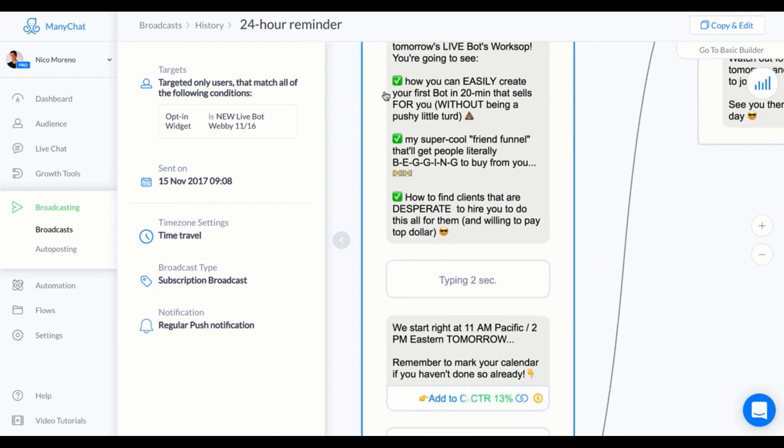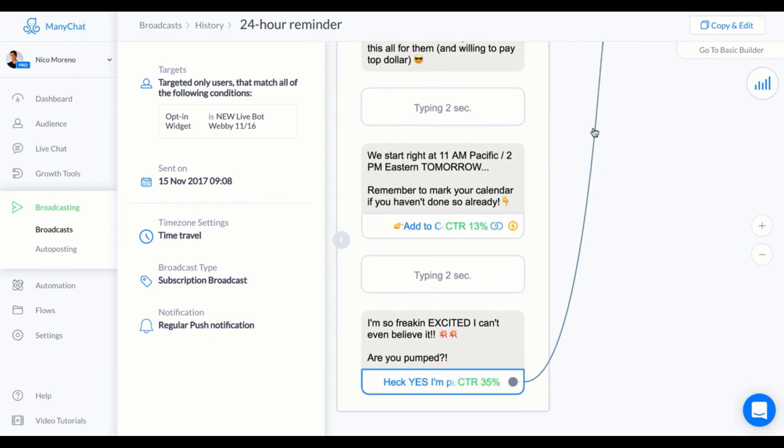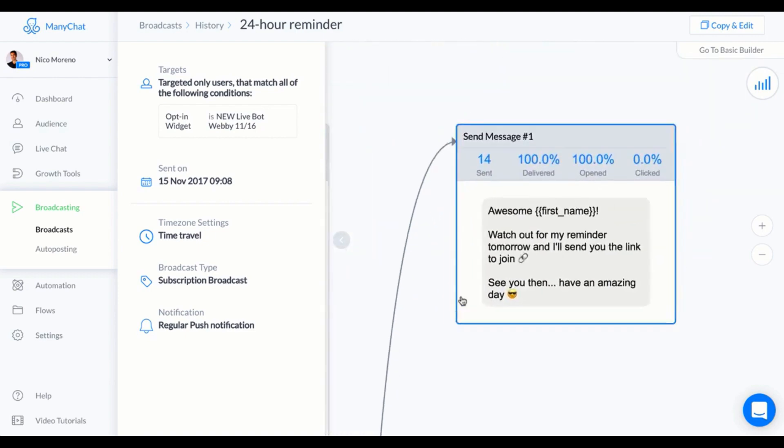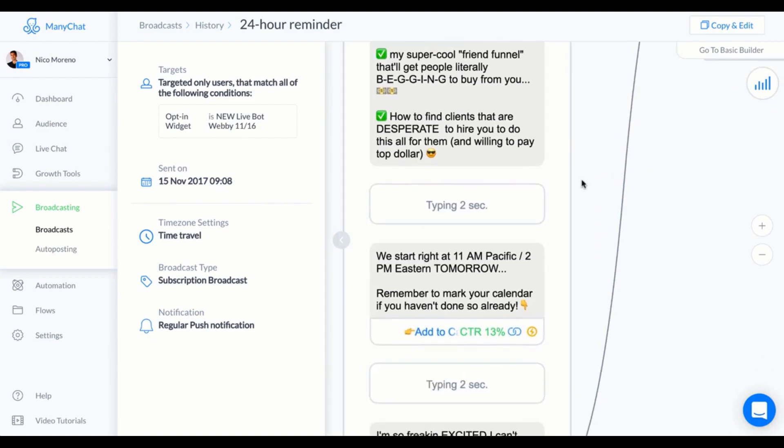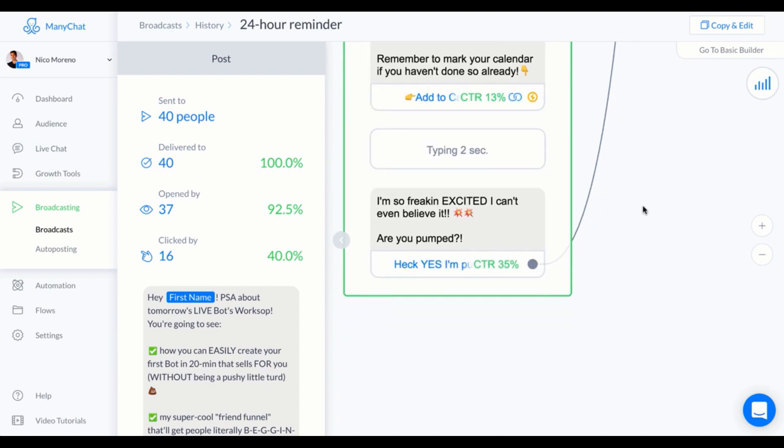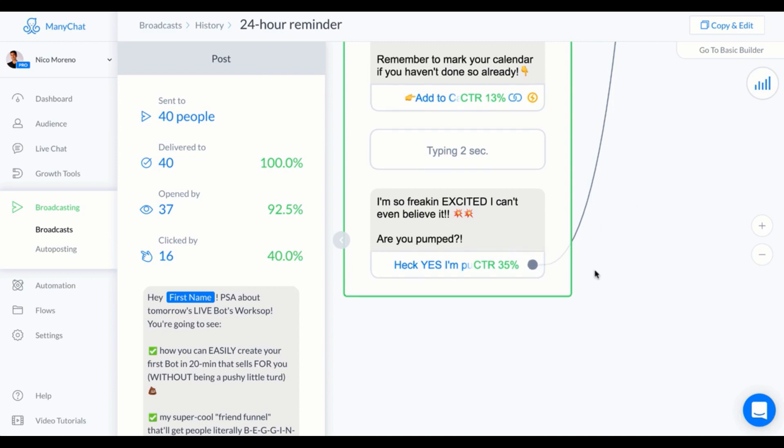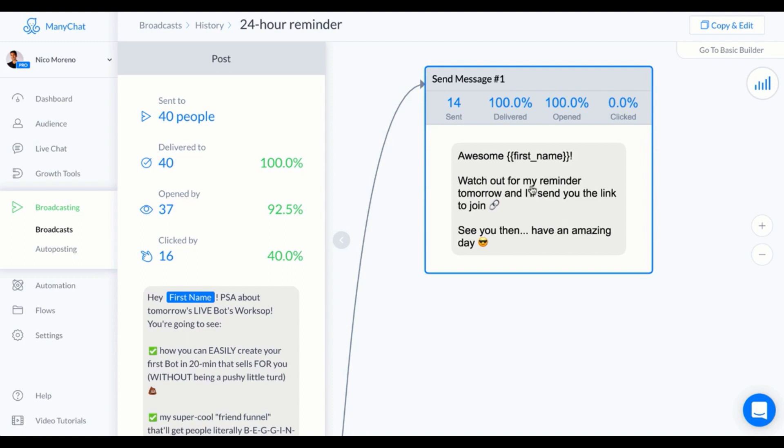I said "How you can easily create your first bot" - these all just kind of link up with the three secrets of the webinar. "We start right at 11 AM Pacific, 2 PM Eastern tomorrow. Remember to mark your calendar if you haven't done so already." And then this also links to Google Calendar if they didn't do it before. I still want to get people really pumped up and make sure that they're excited. I said "I'm so freaking excited! I can't even believe it. Are you pumped?" And then this says "Heck yes, I'm pumped!" And then that says "Awesome, first name! Watch out for my reminder tomorrow and I'll send you the link to join."